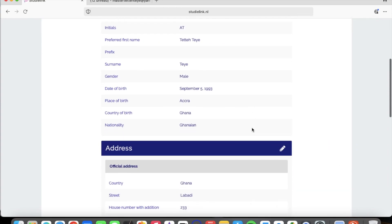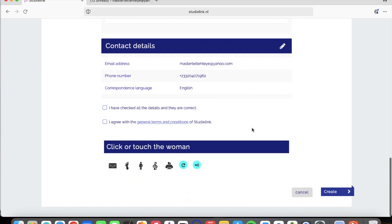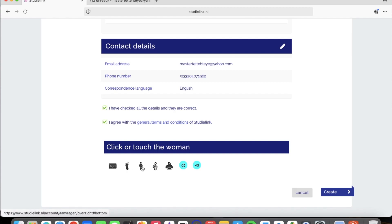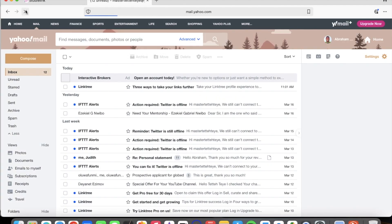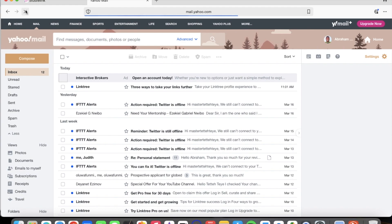After your phone number, you confirm your correspondence language is English and move to the next step. You review your details, check the box saying you agree with the general terms and conditions of StudyLink, then click 'I agree'. It then asks you to verify you are not a robot — click the verification icon and then click 'Create'. After that, your details are successfully saved and the system sends you a confirmation email.